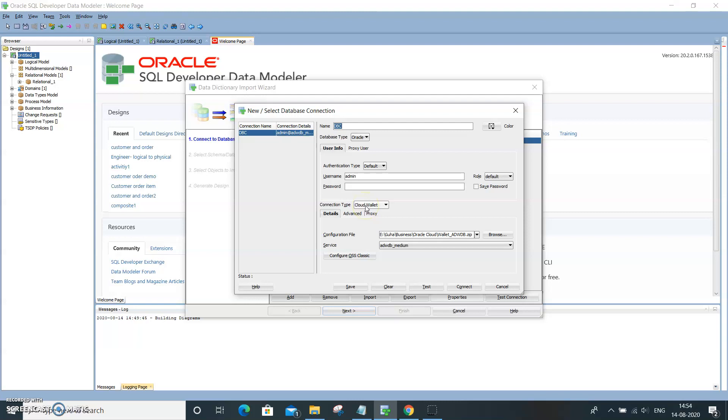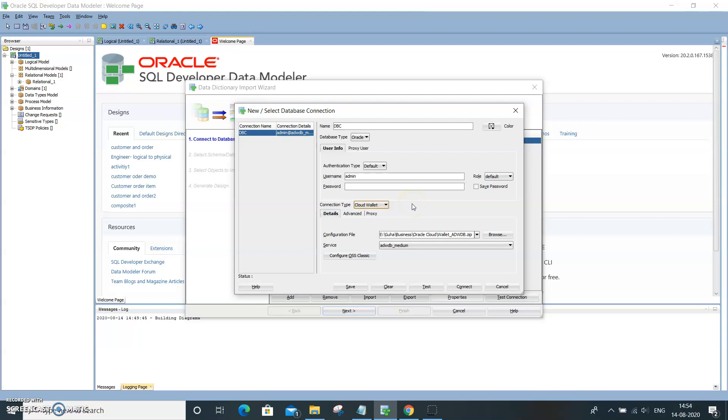If the connection is through TNS names, then you need to choose the appropriate connection type. In this case, it is the Oracle Cloud instance to which I am going to connect.